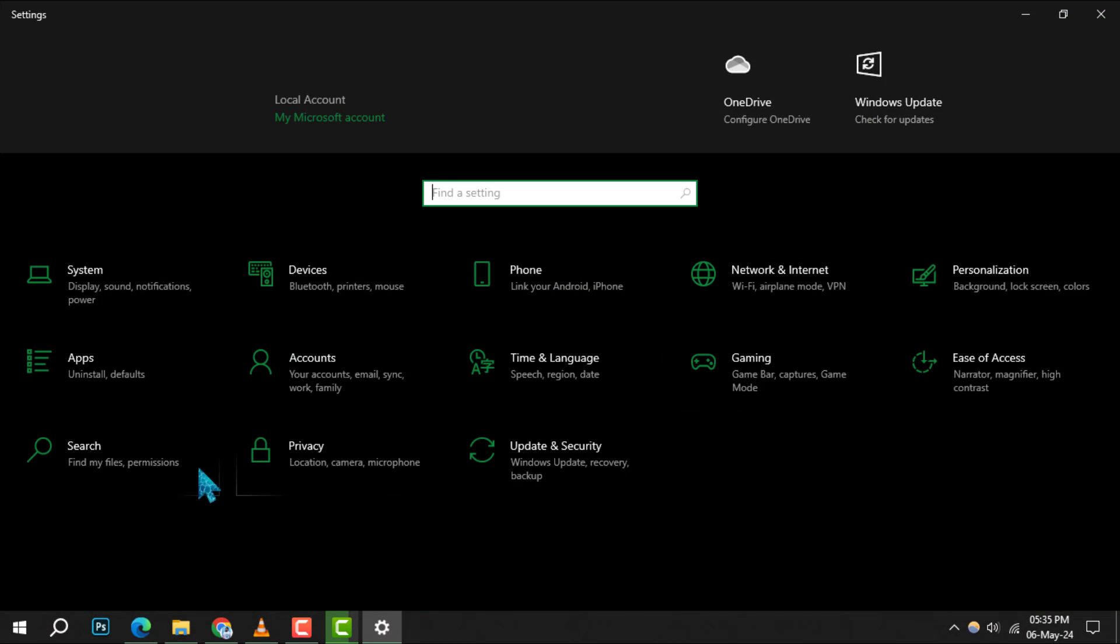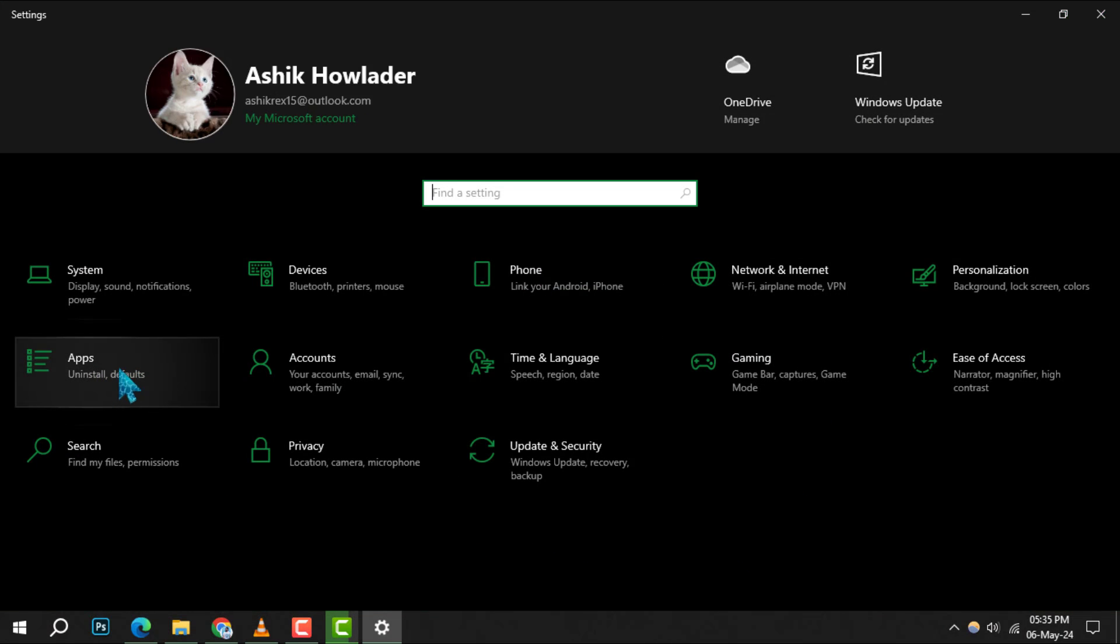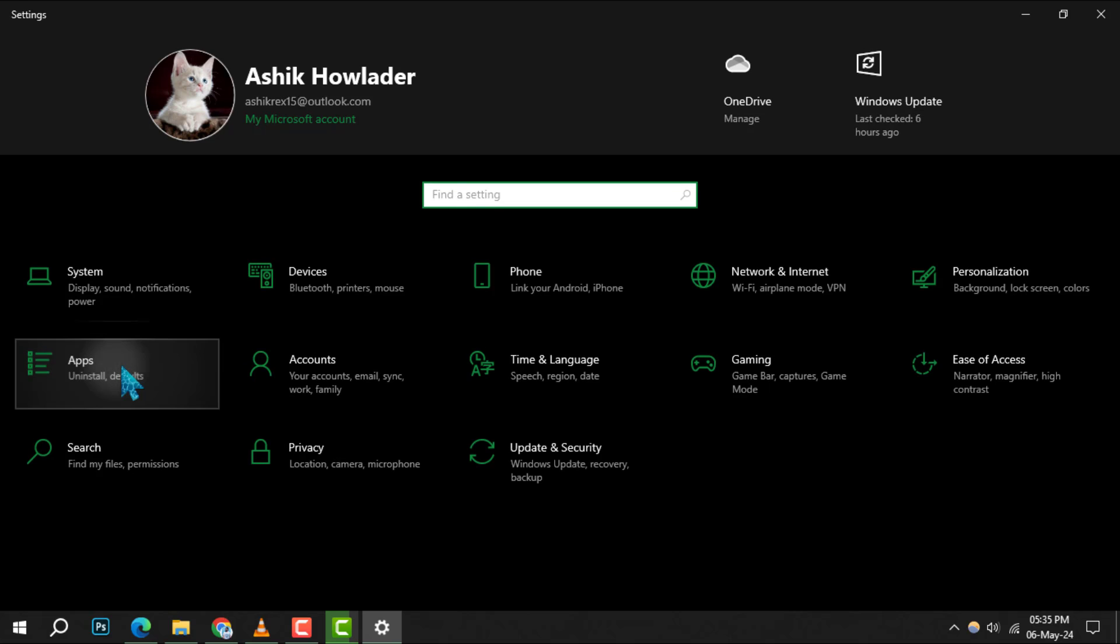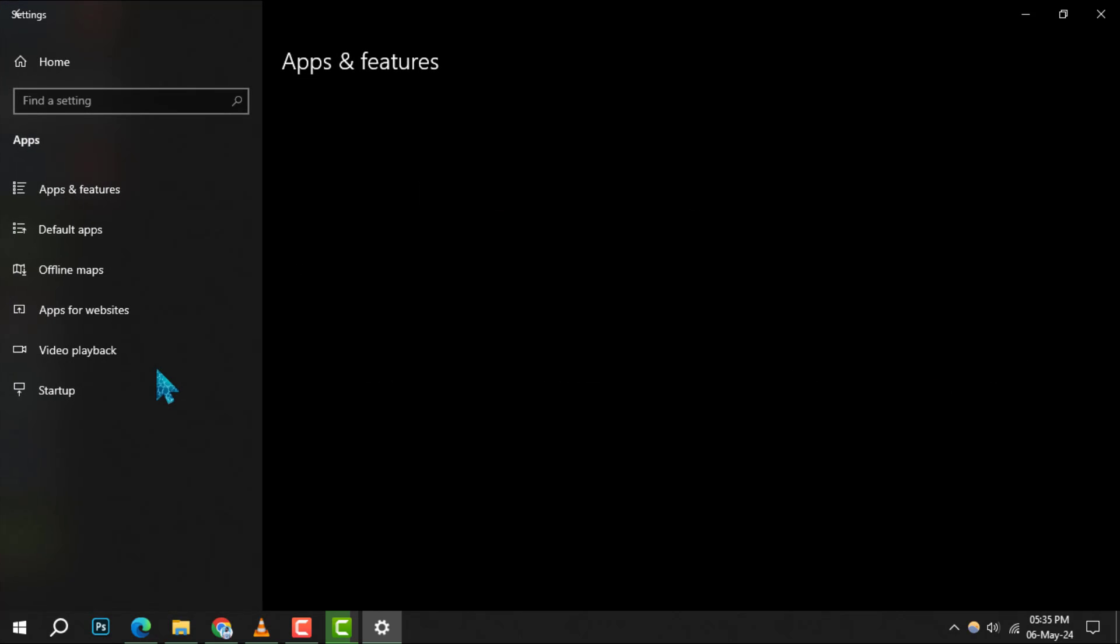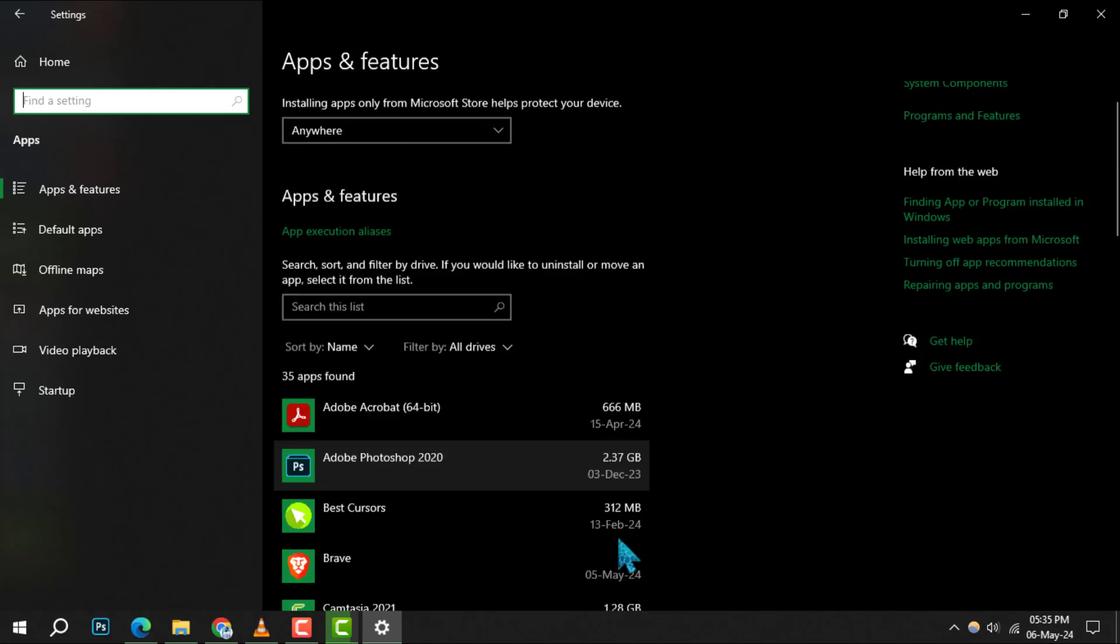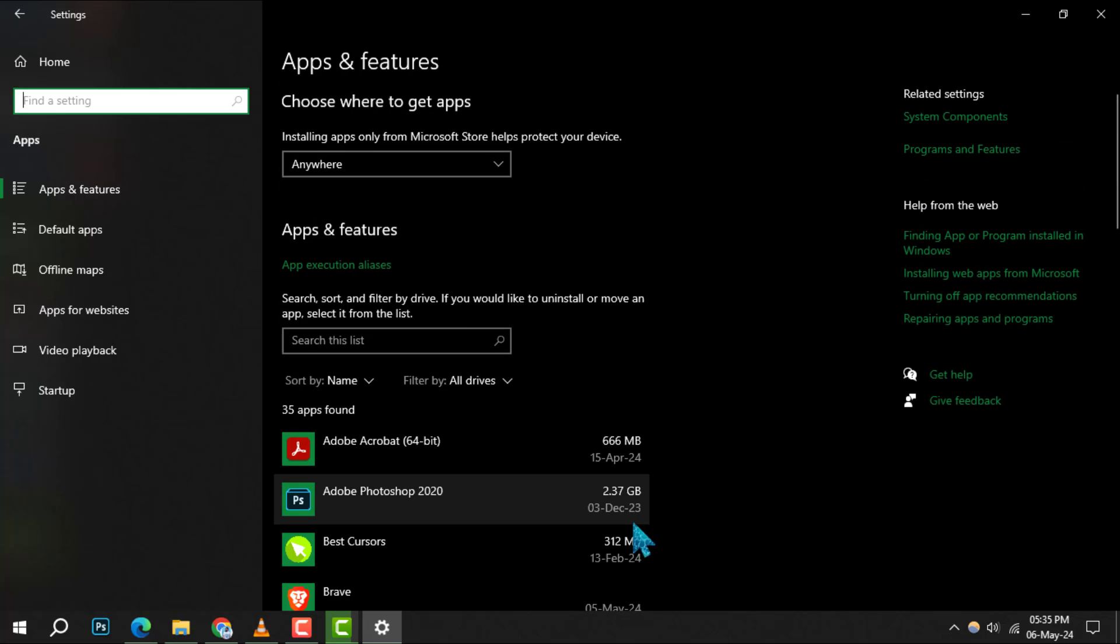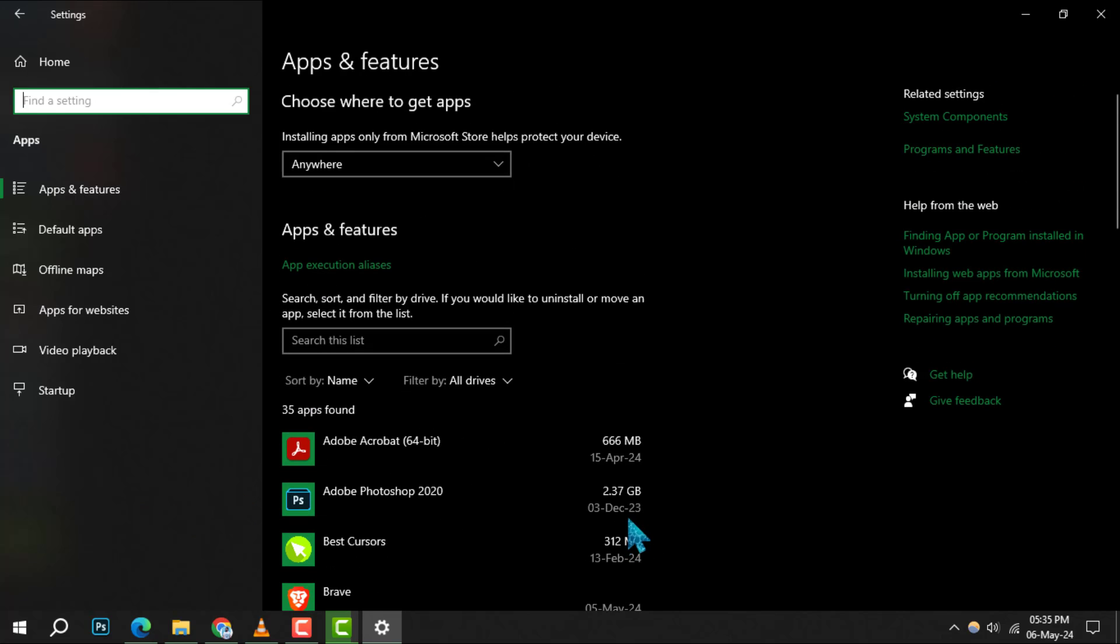Next, in the Settings window, find and click on the Apps section. This will take you to a list of options related to the applications installed on your computer.